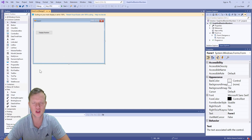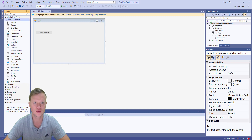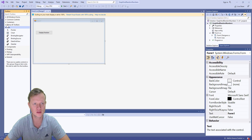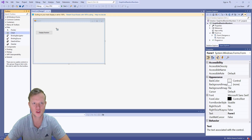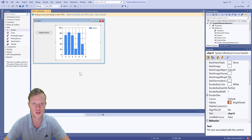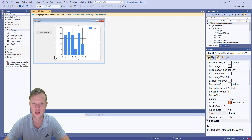I'm going to display the random numbers by using a chart component. If you go down in your toolbox and look under 'Data', you will see there's a chart element. You can take this chart element and draw it onto the form. This is our chart element.